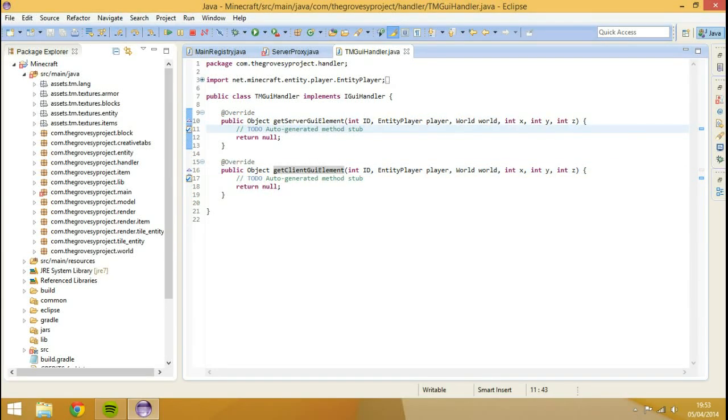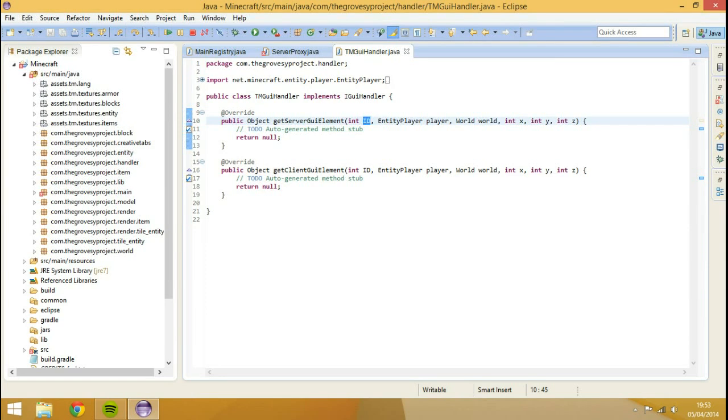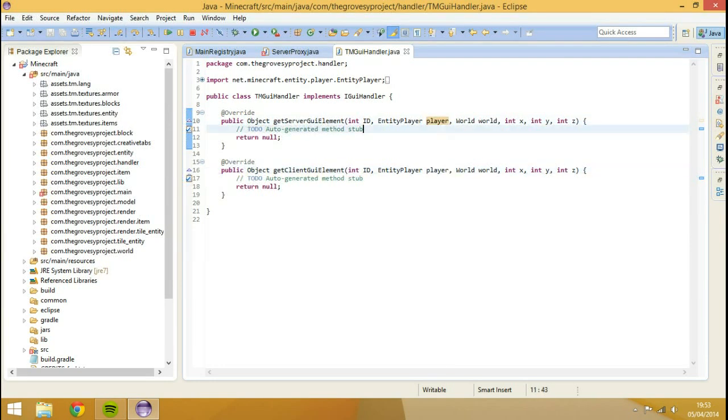So what are the parameters. The same in both. The ID is just so we can actually call it from inside the block class. So we can have like an unactivated method. We could say like if the ID is zero, then we're going to do this. The entity player is just so it opens to the player. So it renders it on the player screen.